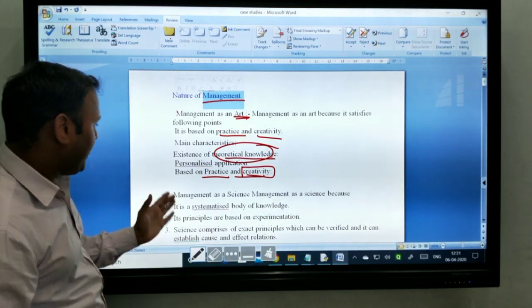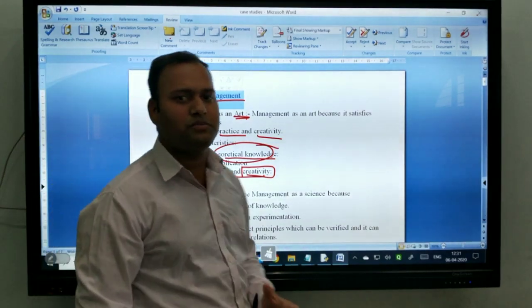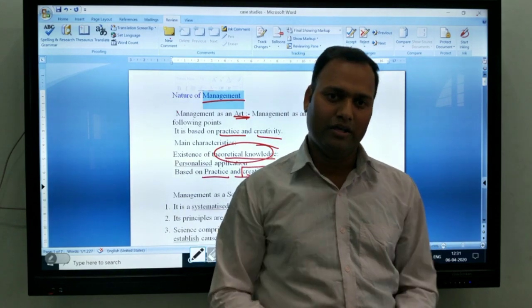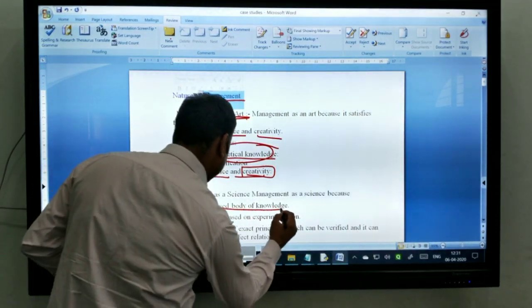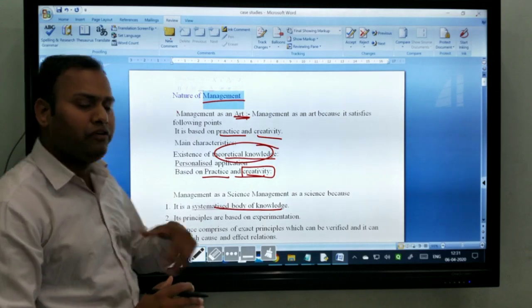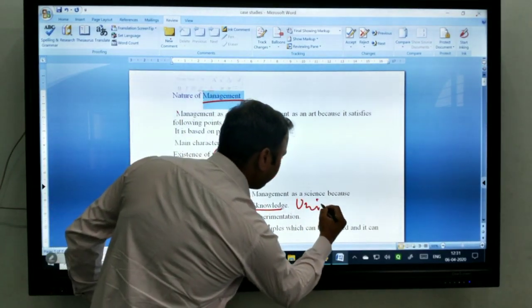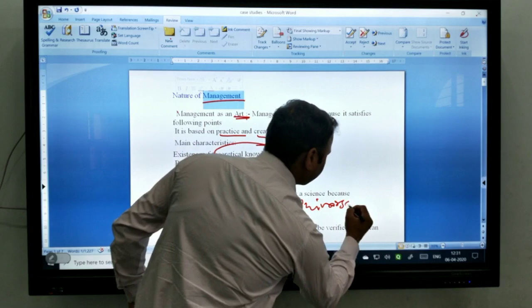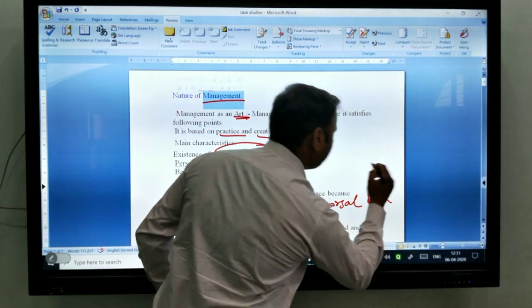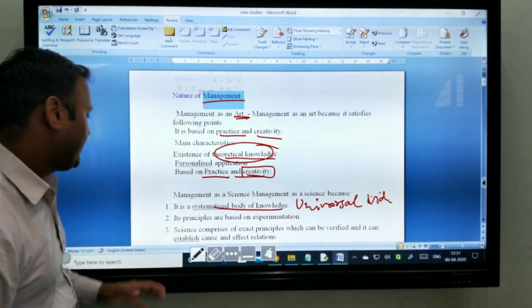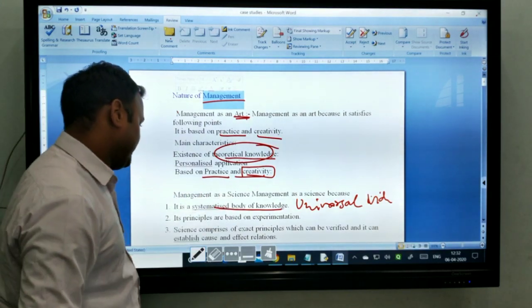Now, management as a science. Science means a systematic body of knowledge, and this knowledge has universal validity — meaning it is applicable all over across the country. That is management as a science.